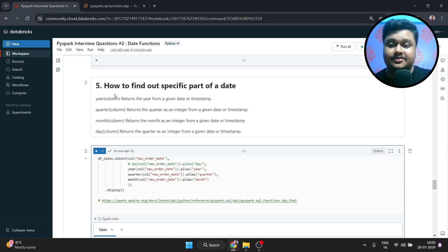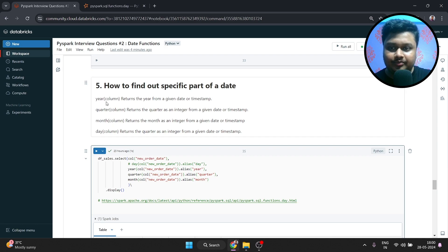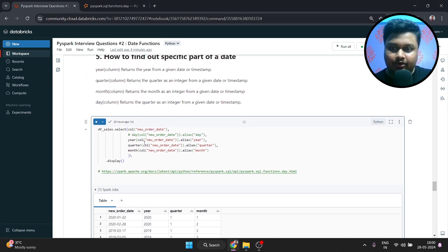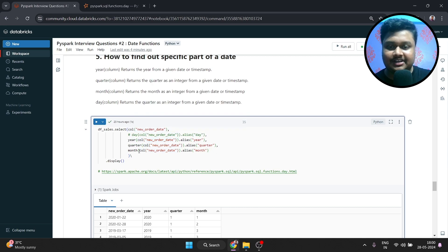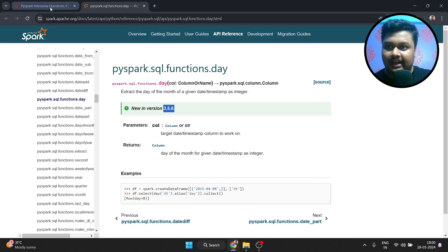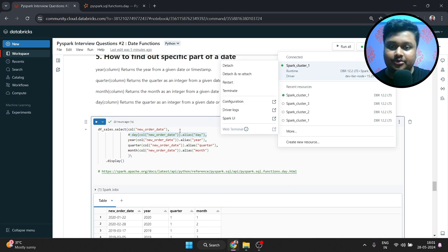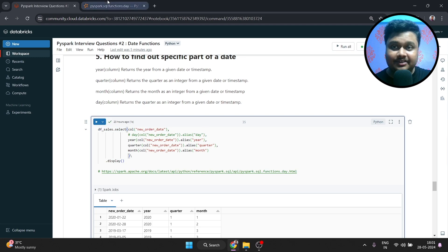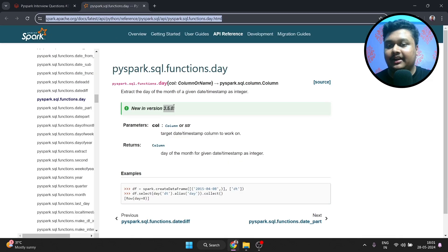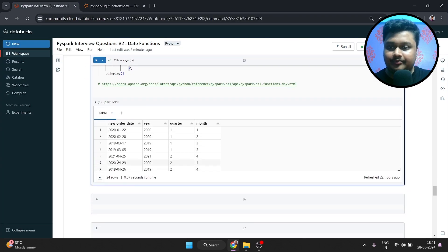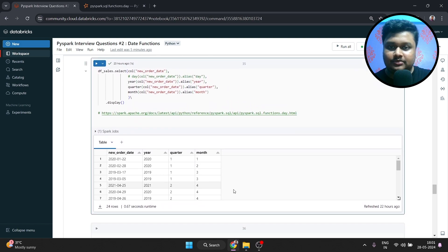Now, a set of straightforward date functions: how to find out a specific part of a date. We have year, quarter, month, and day. These are pretty self-explanatory — year returns the year, and the others as their names describe. To apply the function, you just write the function name with the column name inside. You can also give a string value to get the year out of that string. Note: the day method is only present from version 3.5.0 — the version used here is 3.3.2, so day is commented out. Looking at the result, new_order_date correctly returns year 2020, quarter 1, and month 1.